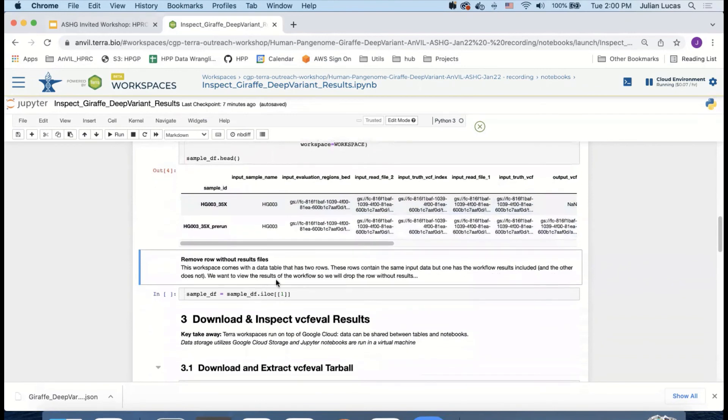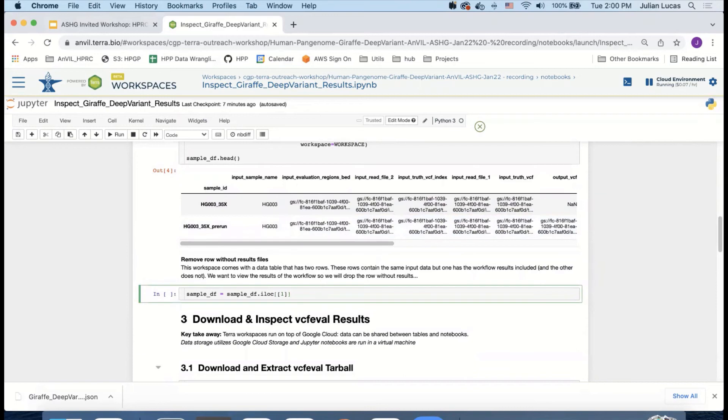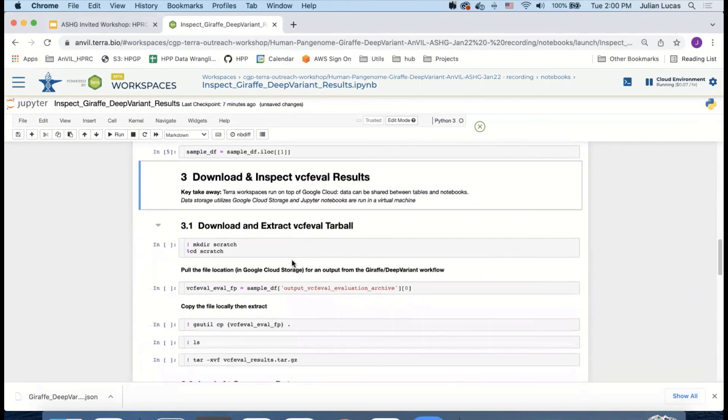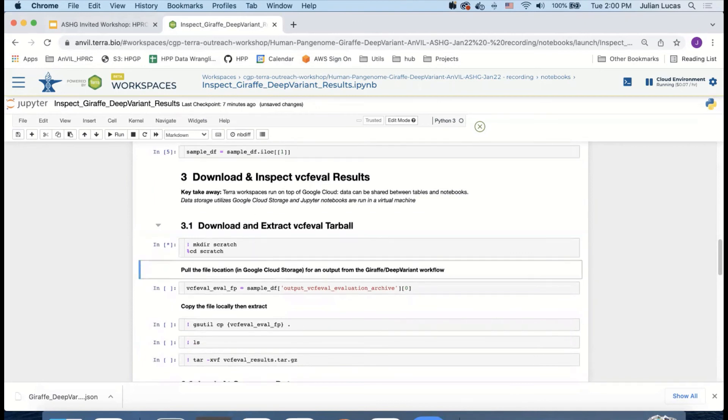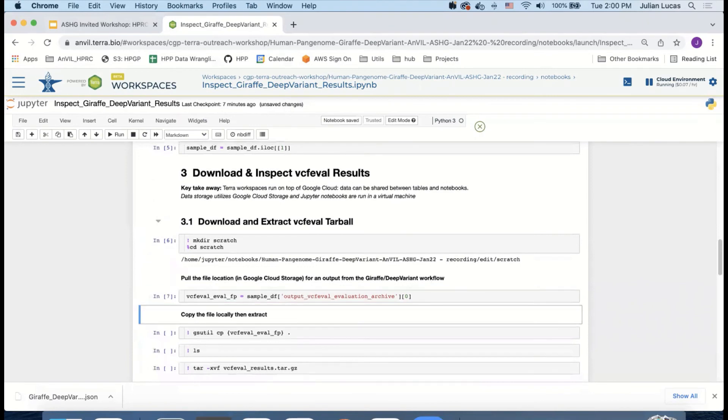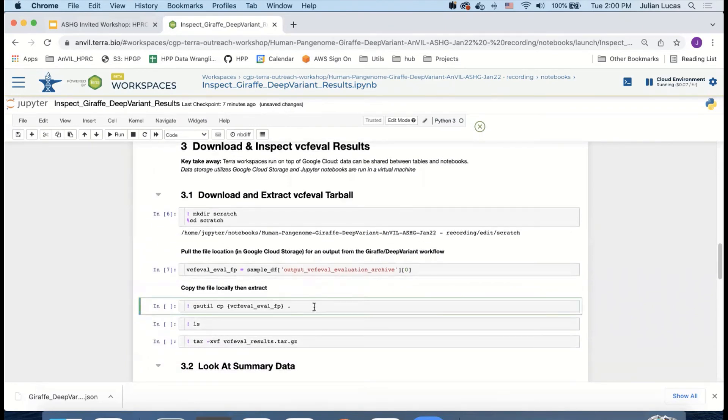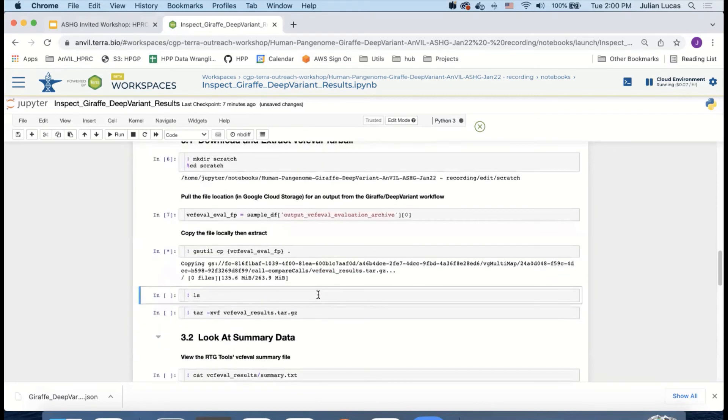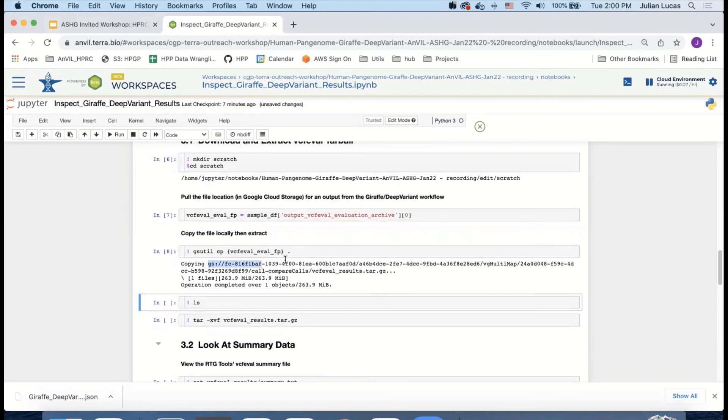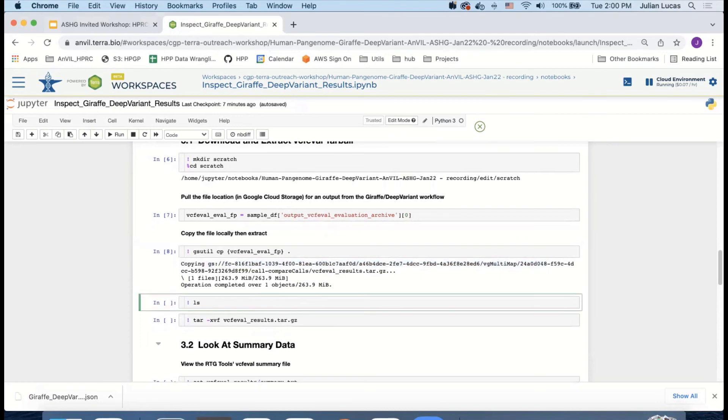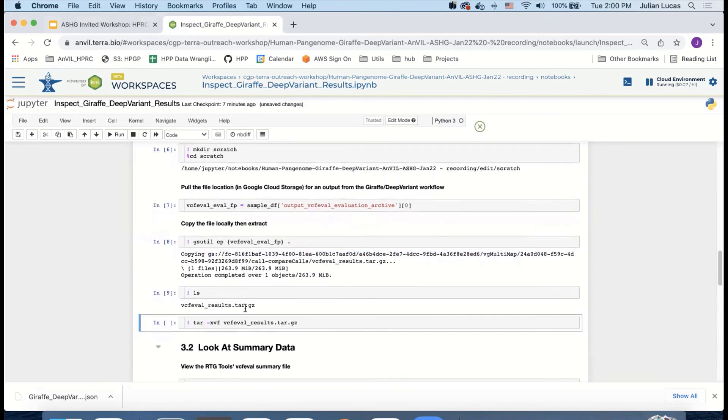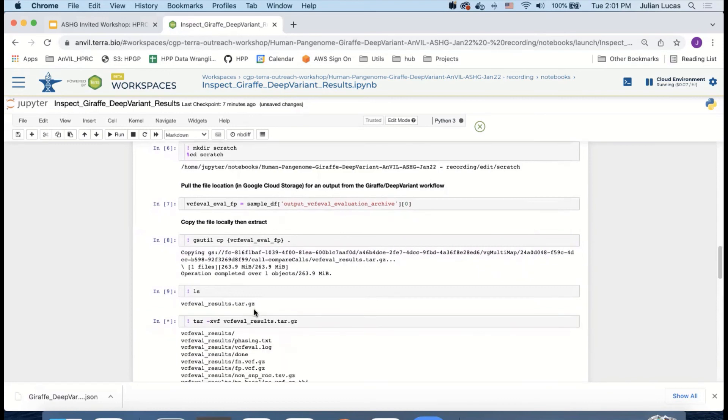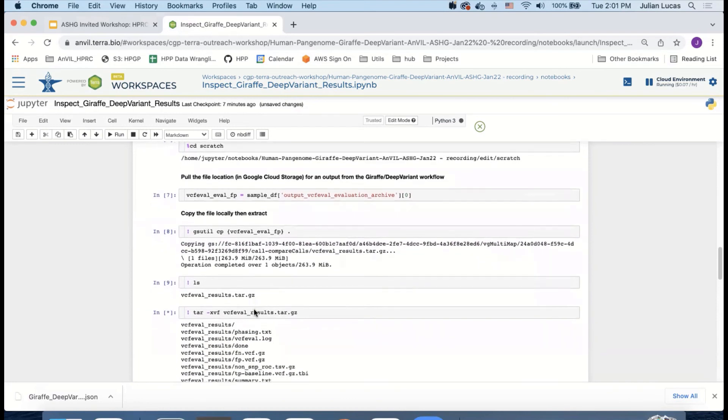In this Jupyter notebook, I'm only interested in the pre-run results because I want to play with the output. So I'm going to get rid of that first row. And then I want to download the VCF eval results. So I'm going to create a scratch space and pull the GS URI of that archive and then copy it down with gsutil. What this command is doing is it's pulling this GS URI down from the bucket, the workspace bucket, over to this virtual machine. So you can see that I can ls it and take a look. And now we've got it tar.gz and I can extract it.